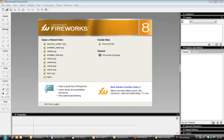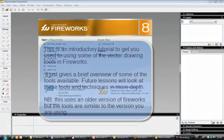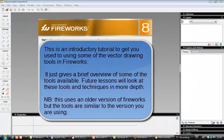This is going to be an introductory tutorial on using Fireworks. It's not meant to explain everything — it's just to get you started using the tools so you can get familiar with it. We'll learn it in more detail as the course goes on. I'm using an older version of Fireworks, so you're probably using CS4, but most of the tools in this tutorial should be the same.